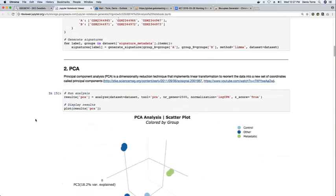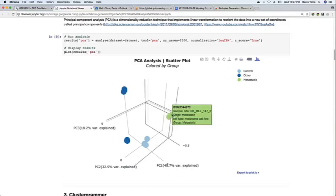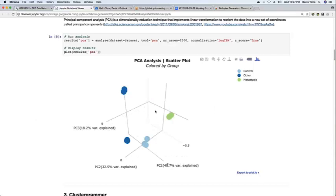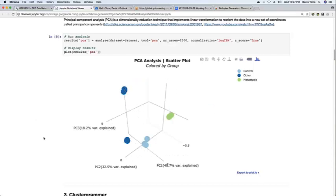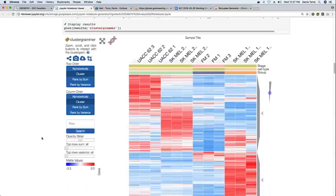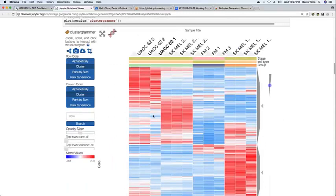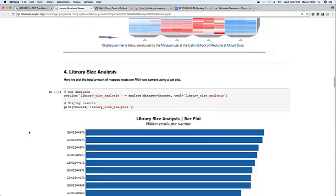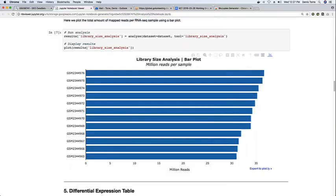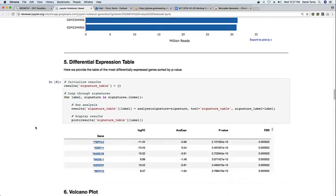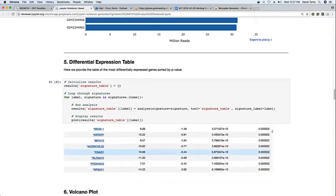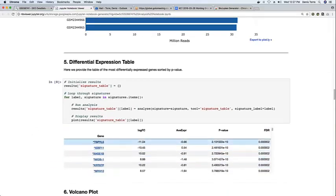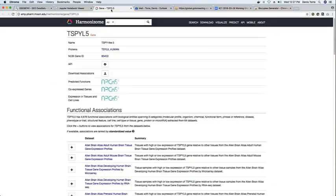And then the rest of the notebook contains interactive visualizations and plots, such as a PCA, heat maps to explore the data, bar charts showing the library sizes, summaries of the differential expression analysis, including links to external databases, which contain information about genes.